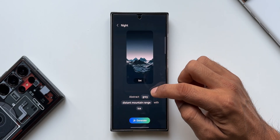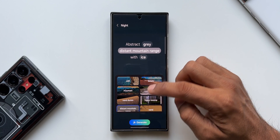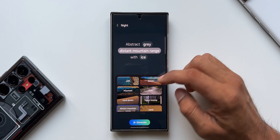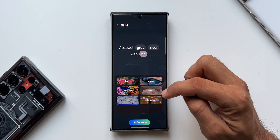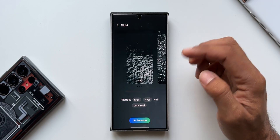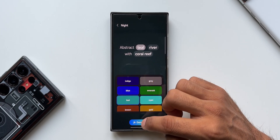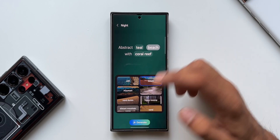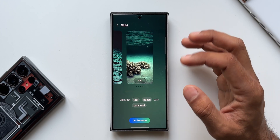Now let me select the Night category. The prompt reads: 'An abstract gray distant mountain range with ice.' Tapping on the subject gives options like cliff, mountain, sand dunes, beach, river, foggy swamp, and sand. I'll select river. For the element, I can choose from flowers, coral reef, ice, bubbles, clouds, or waves — I'll pick coral reef and generate. This is how an abstract gray river with coral reef looks. Changing gray to teal and generating gives beautiful teal results. Switching the river to beach in teal looks great too.